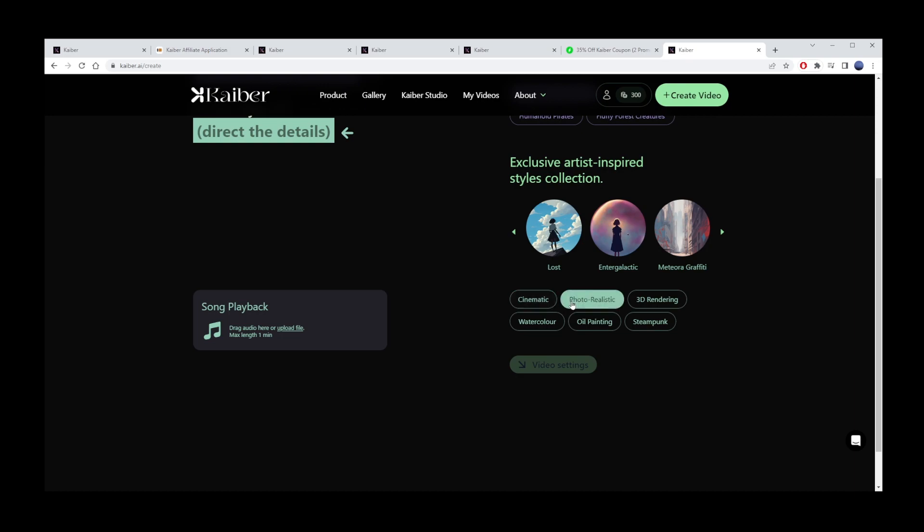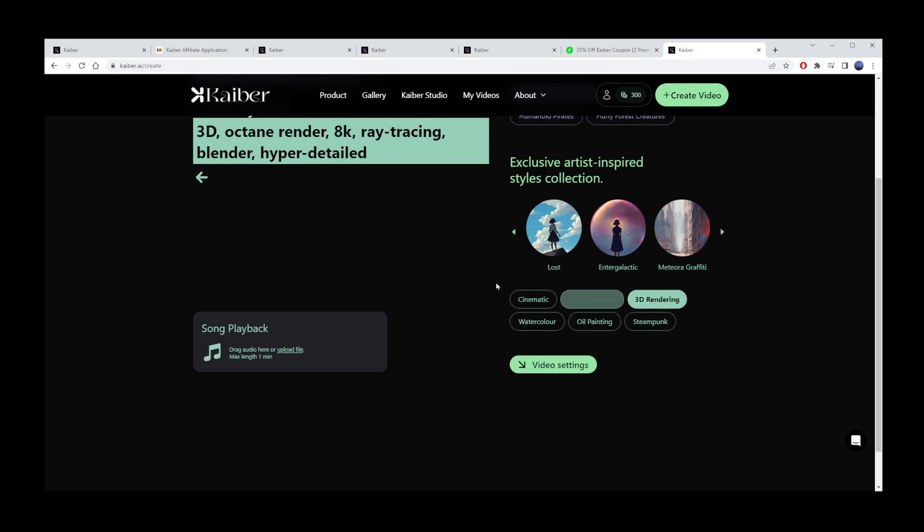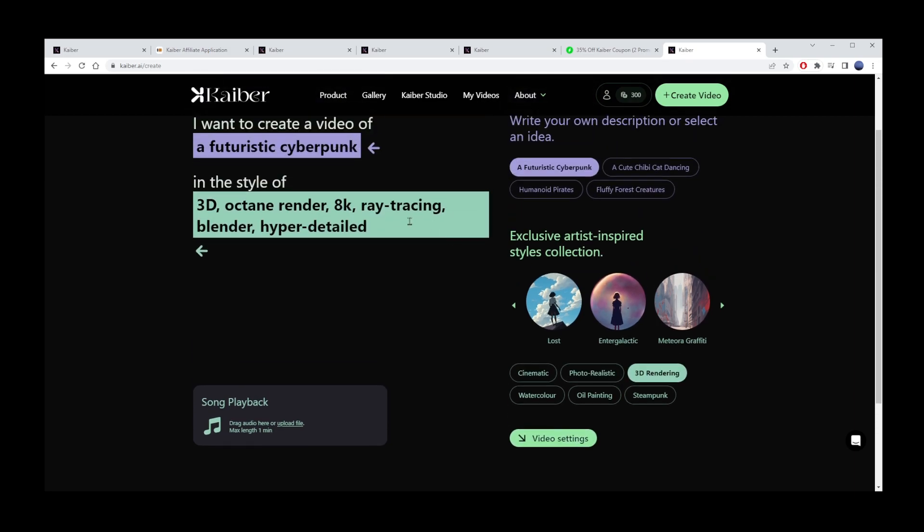Next, we need to choose style. Here we have cinematic, photorealistic, 3D rendering, watercolor, oil painting, and steampunk styles. I'm going to pick 3D rendering. This will add the following keywords to the style part of my prompt.